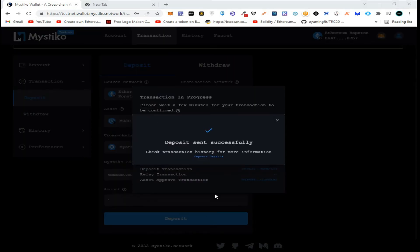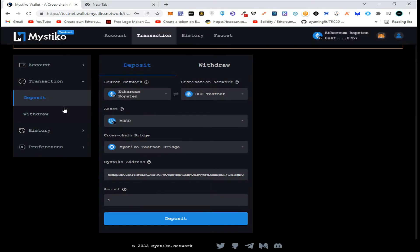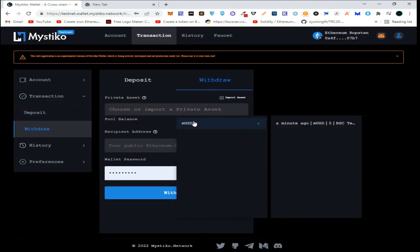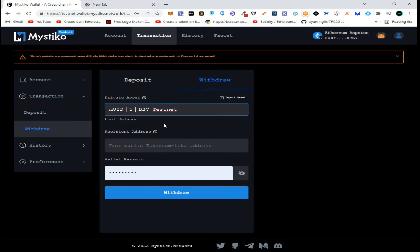After successfully completing all the transactions, now simply go to Withdraw, choose the amount of tokens, and enter the amount.